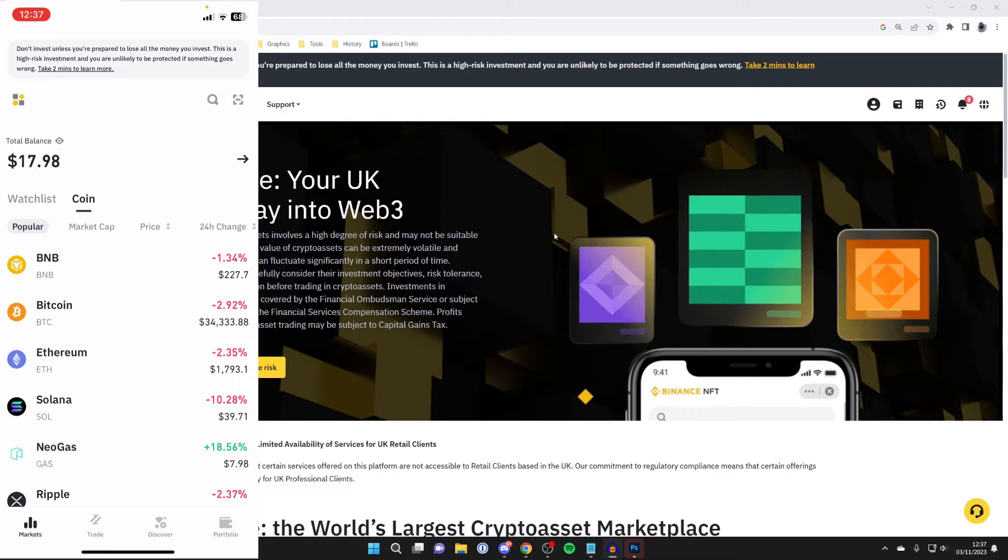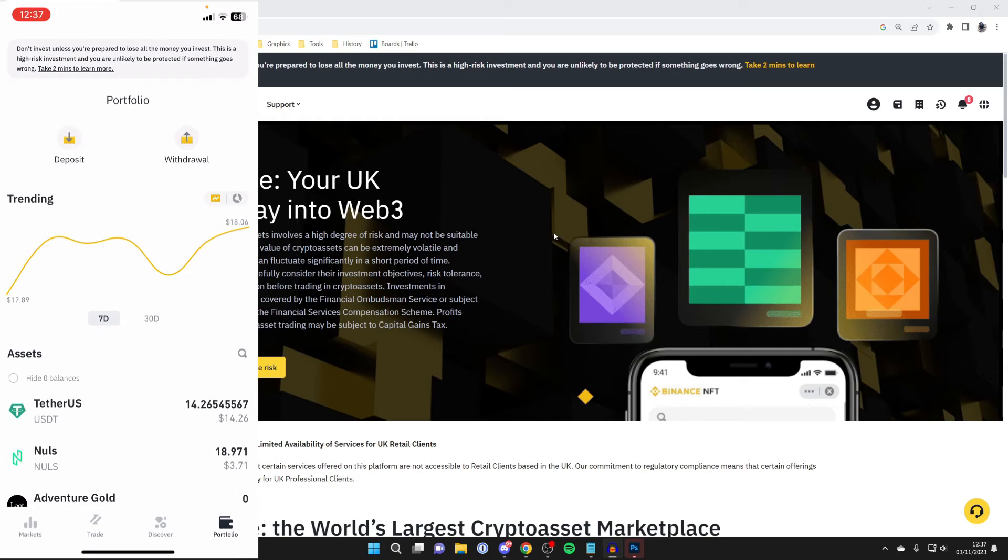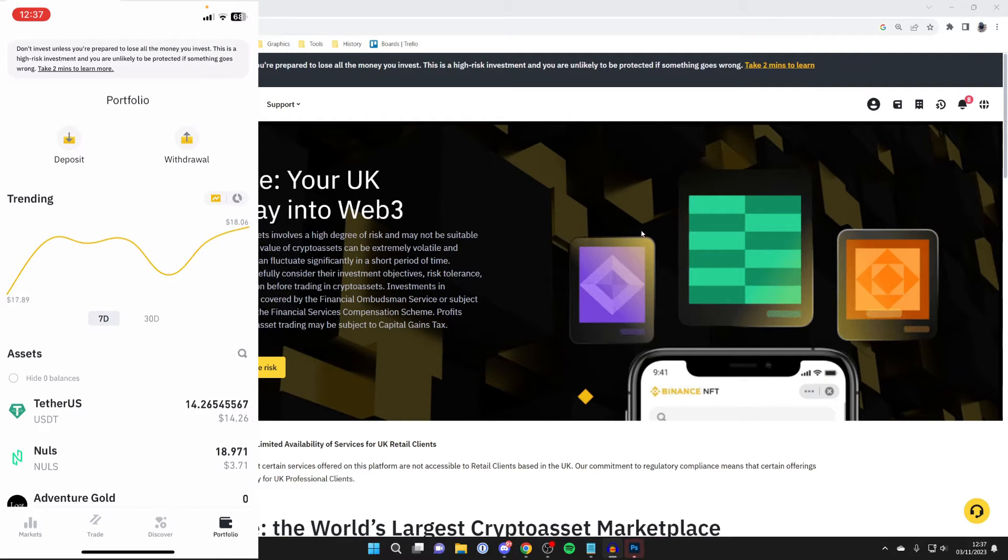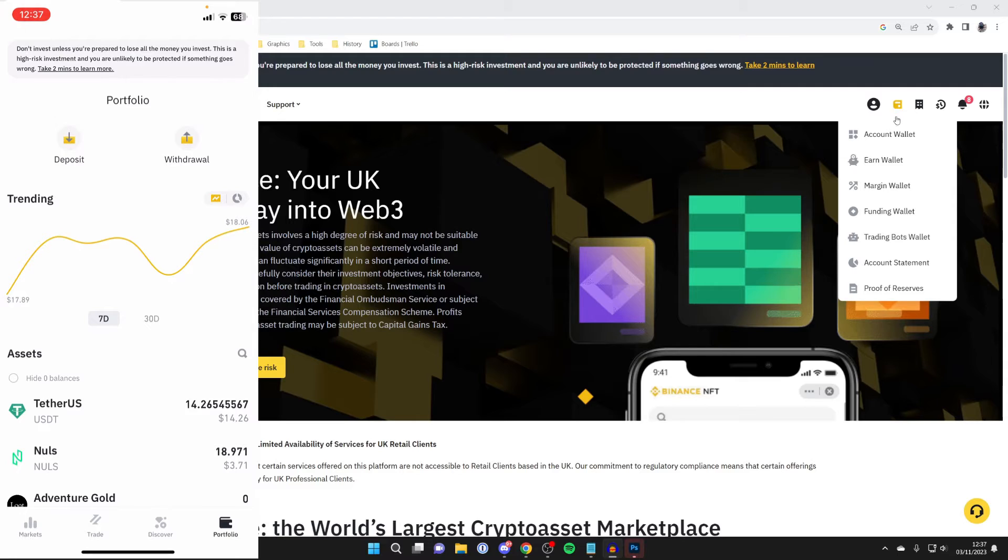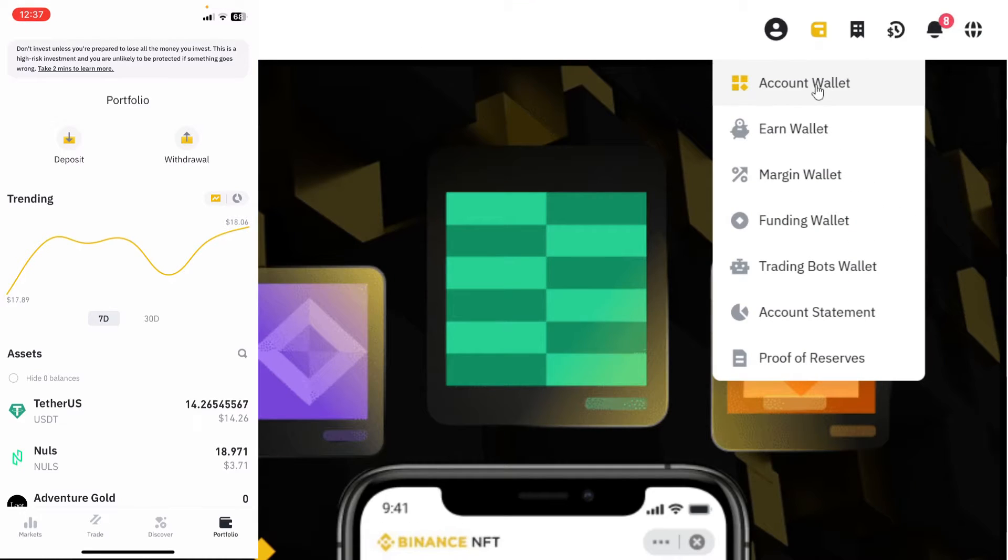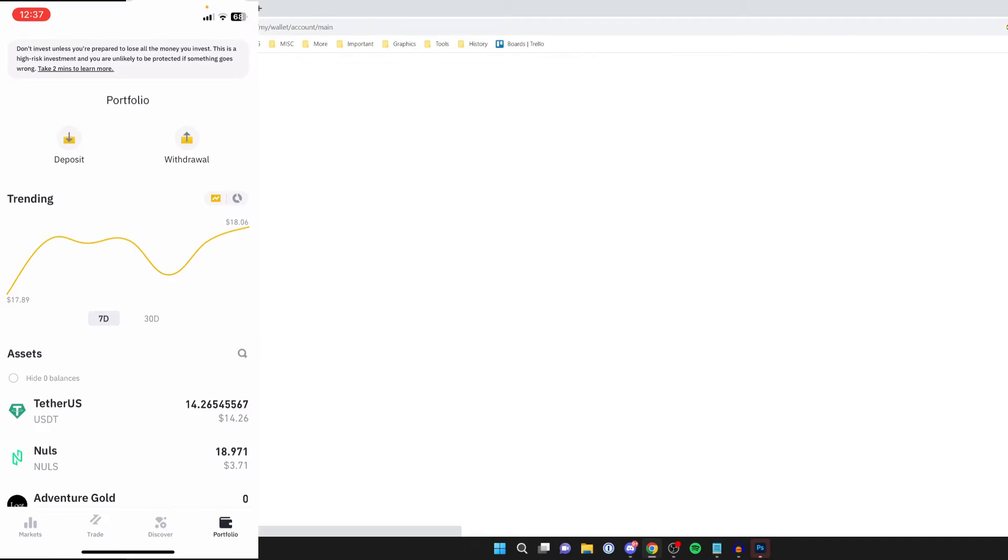On the mobile app, the portfolio is on the far right here. To get your portfolio or account wallet on your computer, head to the top right and hover over the wallet icon, then click on account wallet and wait for it to load.